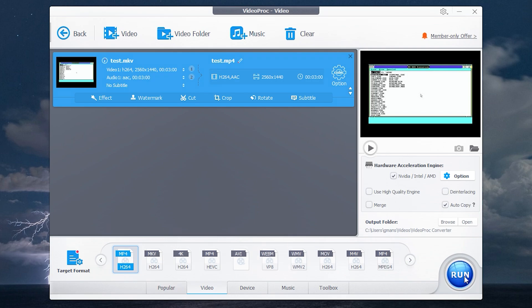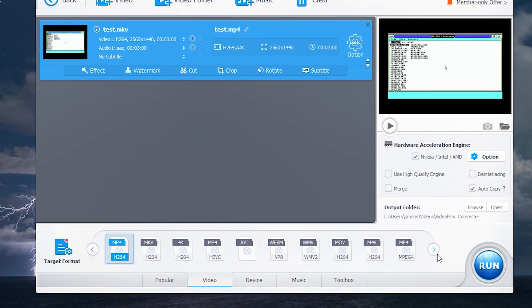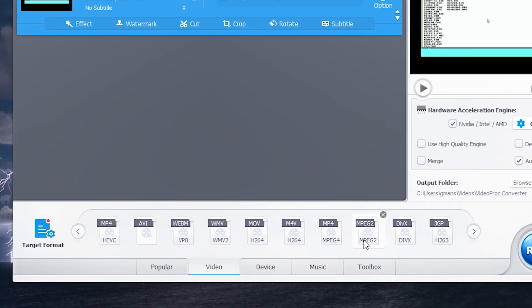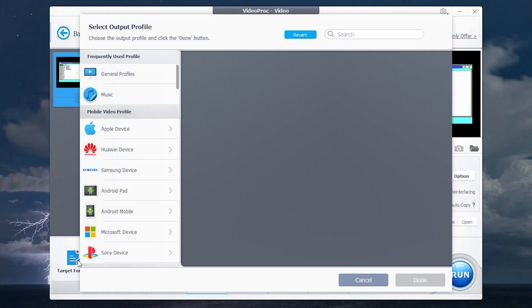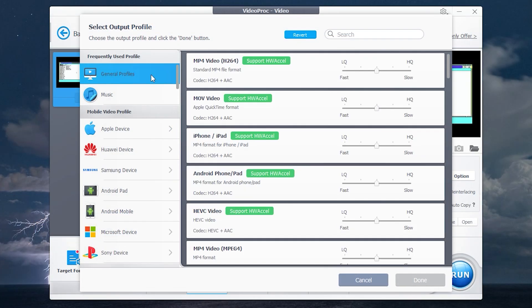But before you do, let me show some additional features. Here you can manually choose the format you need. As you can see it supports all common video and audio formats. Also you can use profiles to convert video to any devices.